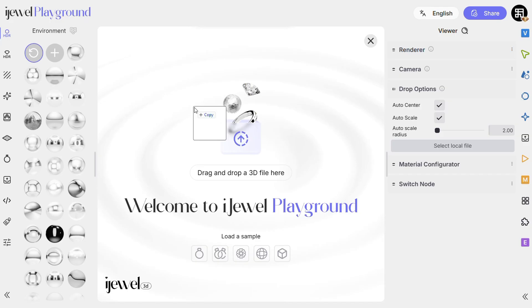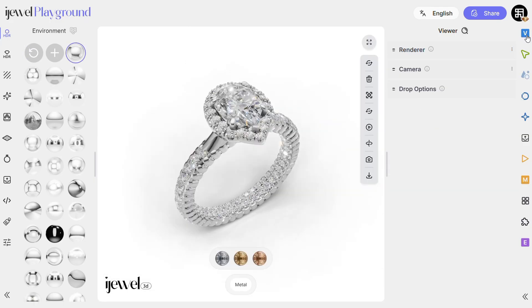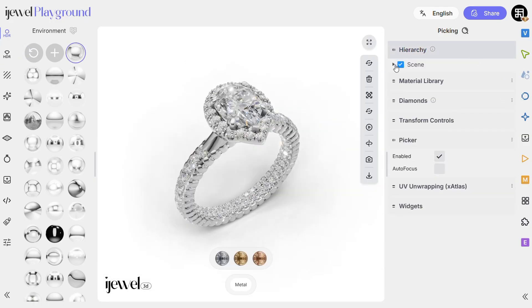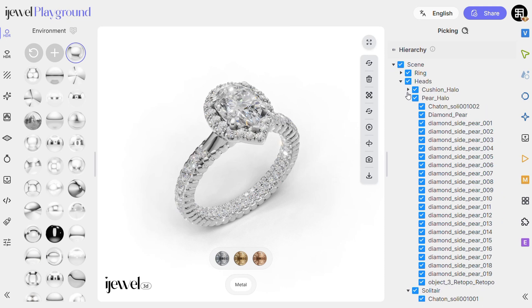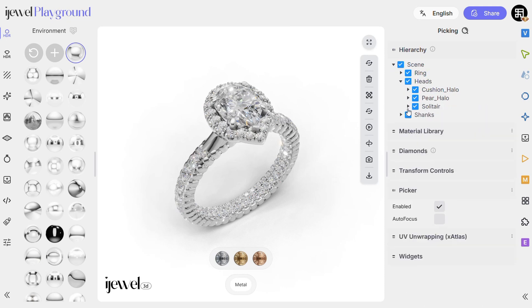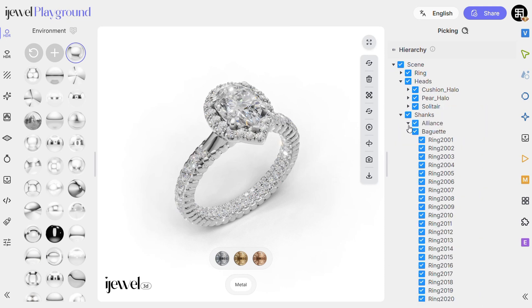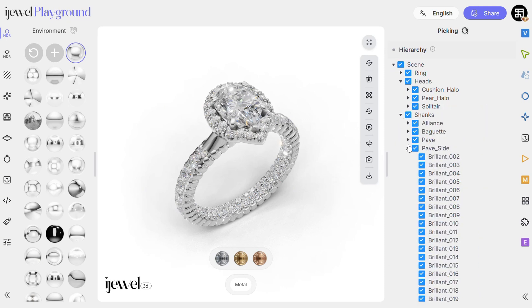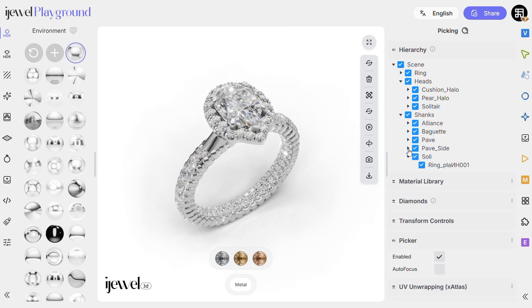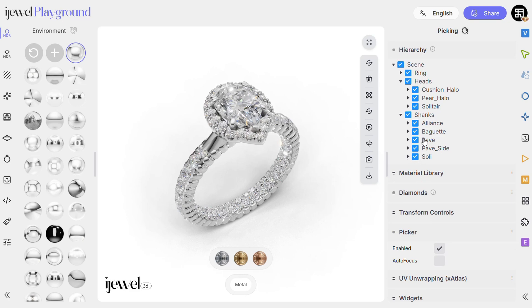Once you upload your 3D file into Playground, go to the Picking tab and check the hierarchy. Make sure your structure is intact — parents and their children should be visible and correctly named.